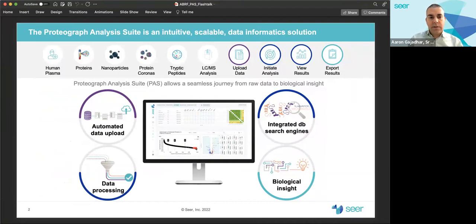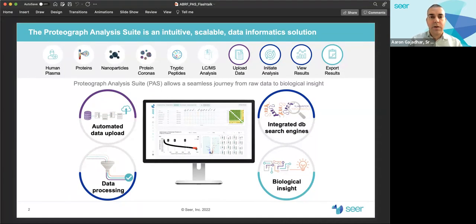Analysis of proteomics data, as well as integration with genomics data, requires many tools which require complex workflows that can act as a barrier for researchers to adopt new analysis tools. We present a cloud-based data analysis software platform called the Proteograph Analysis Suite, or PAUSE for short, which is an intuitive and scalable data informatics solution that enables a seamless journey from raw LCMS data to biological insight.